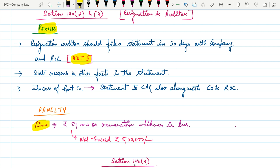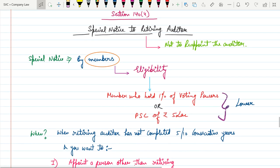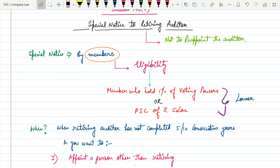Next is Section 140 Clause 4, which talks about the special notice to a retiring auditor. Special notice here means that the company wants to give notice that they don't want to reappoint the same auditor again. This special notice must be given by members. The eligibility criteria for members is: members who hold one percent of voting powers, or those who have paid-up share capital of rupees five lakh, whichever applies.